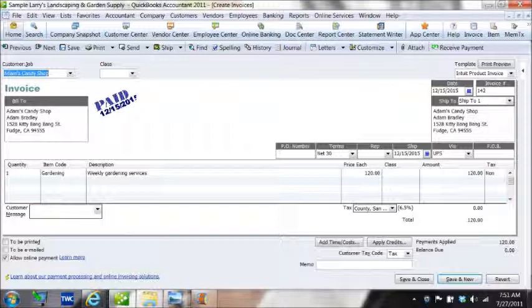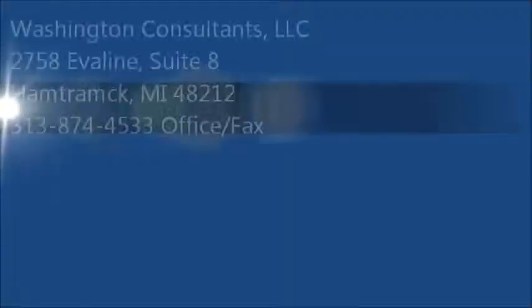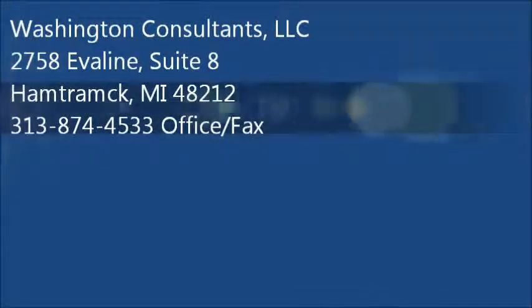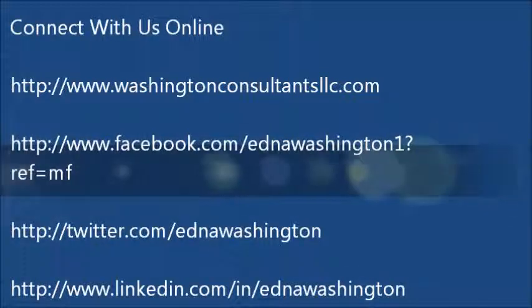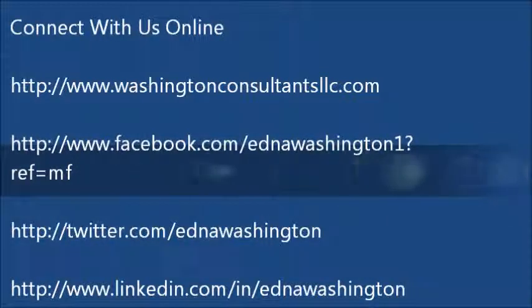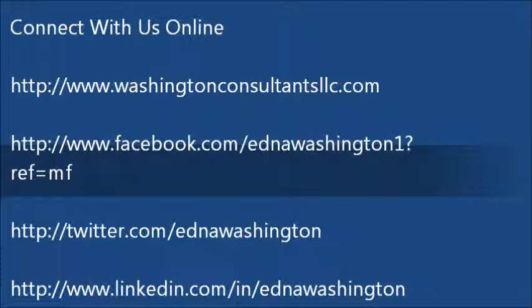That is a simple demonstration of how to receive a payment and how to create an invoice. This video is completed by Washington Consultants LLC. Please feel free to reach us online. You can connect with us through our website at www.WashingtonConsultantsLLC.com. We're on Facebook, Twitter, and LinkedIn. This is Edna Washington, Washington Consultants. Until next time.